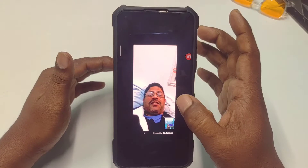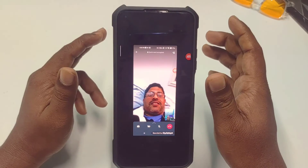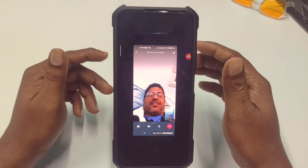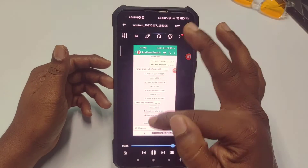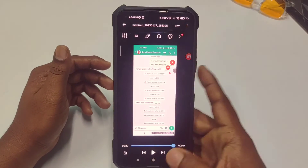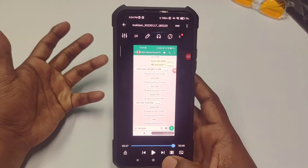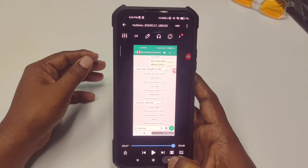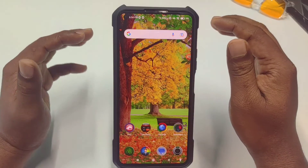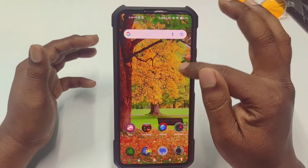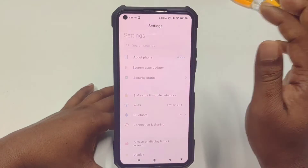Let me show you the second process. In the second process you will be able to record your video call with voice. Let me close Mobizen first and show you the second process.